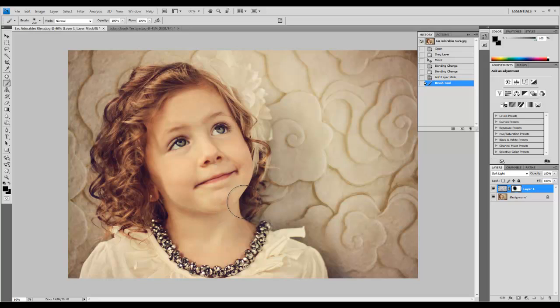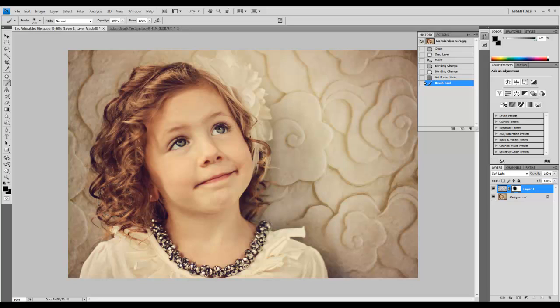Do this around her hair to make it more pronounced, making sure there isn't any texture over her face. I just want the texture to look like it's on the wall.